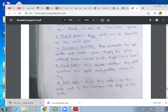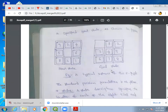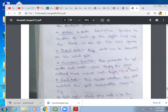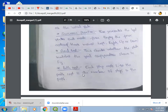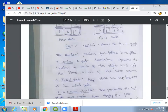The initial state is given at the start. The successor function defines the states obtained by performing the actions — moving the blank space left, right, up, or down. For the goal test, the current state is checked against the goal state; if it matches, the goal test is passed. The path cost is the number of steps in the path, with each step costing one.